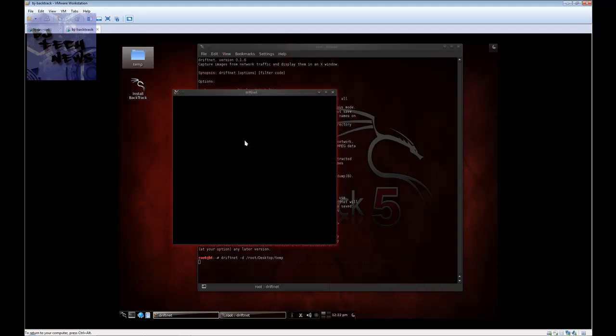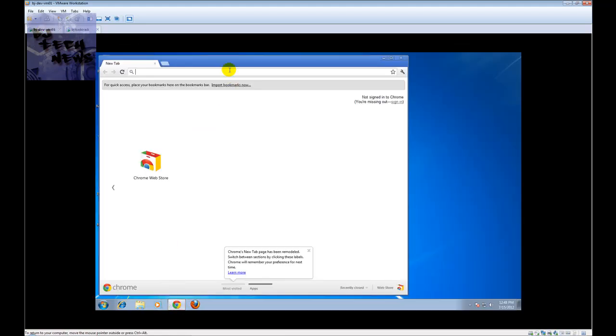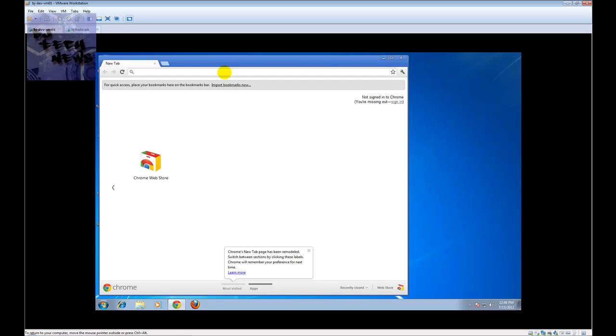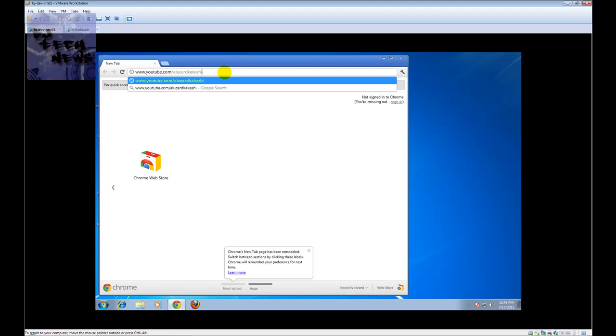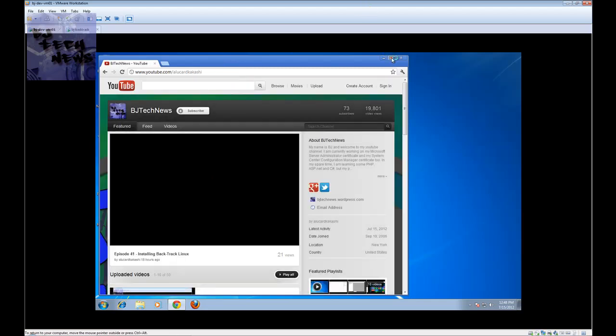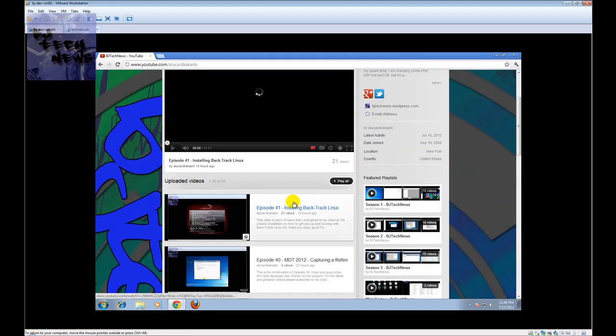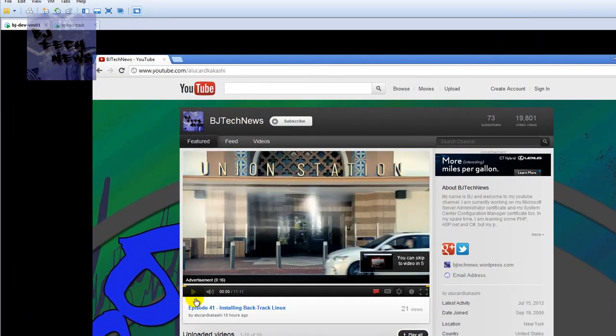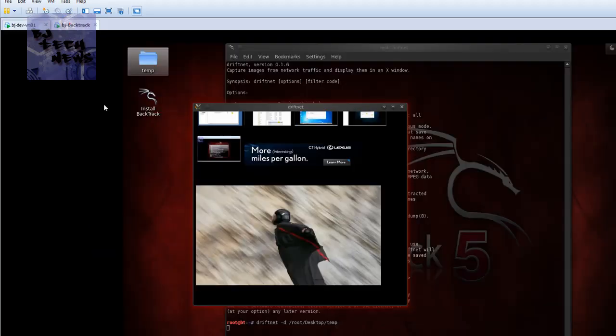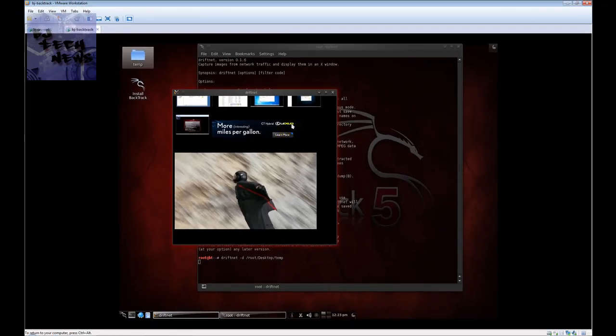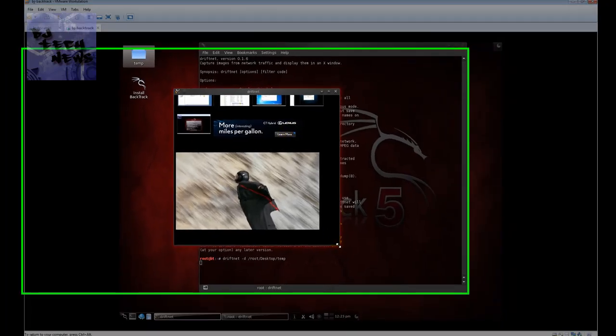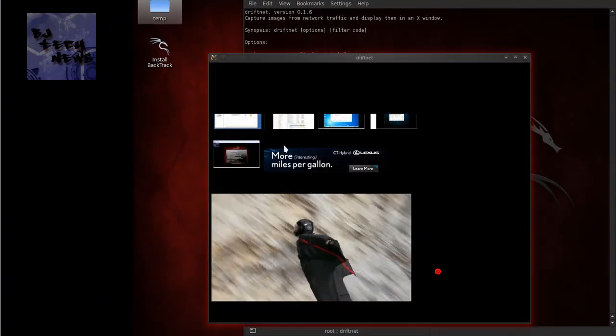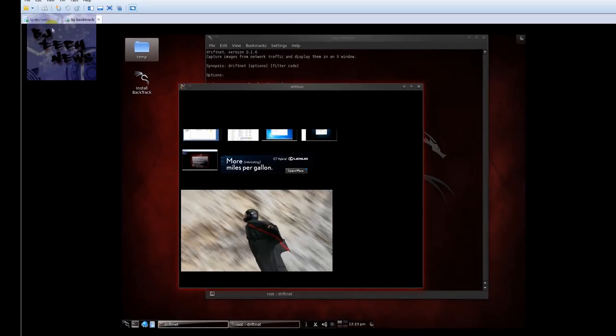Nothing's really going on. So if I go here and click on Chrome and let's say I go to my channel, my YouTube channel, www.youtube.com forward slash archivekakashi, hit enter and we're in my channel. This is going to play and if I go back to my BackTrack, there you go. As you can see, it's actually gathering all the images from the website that I've gone to.